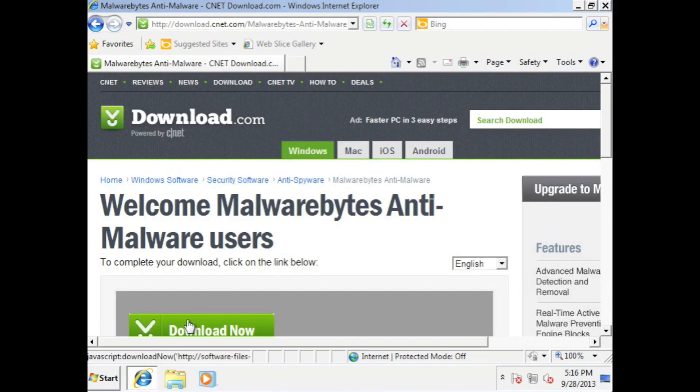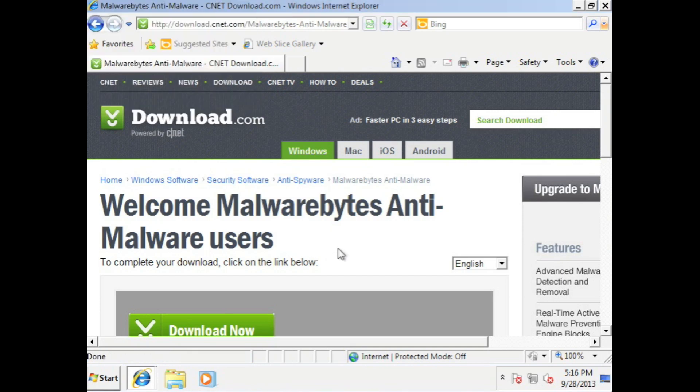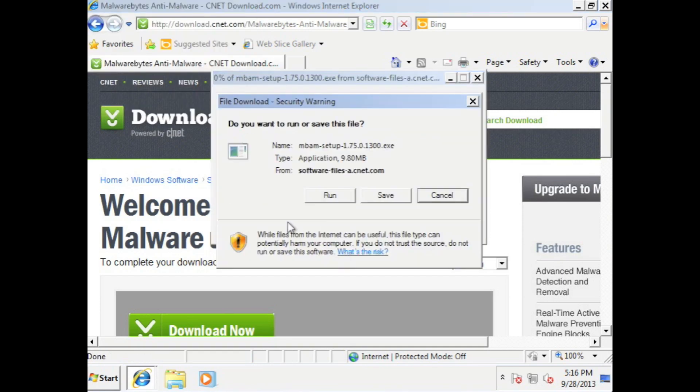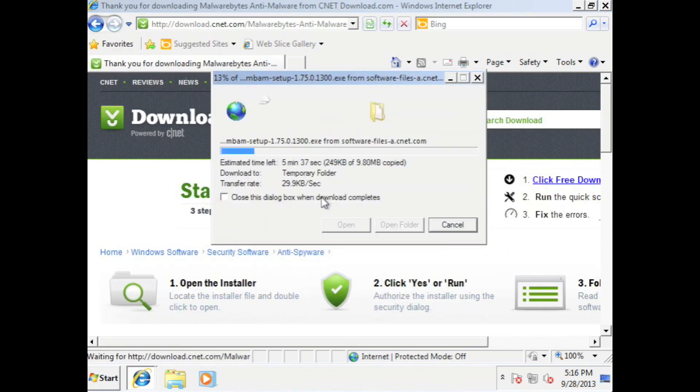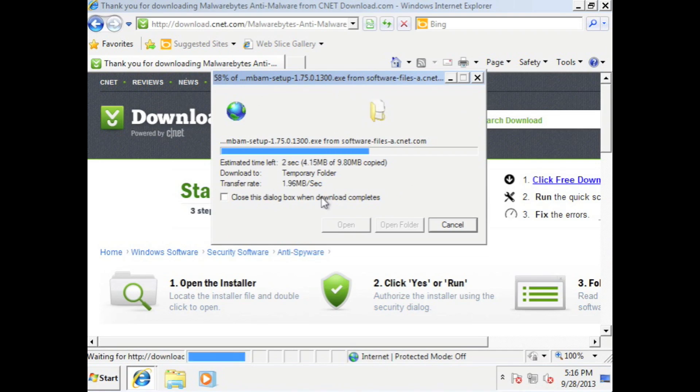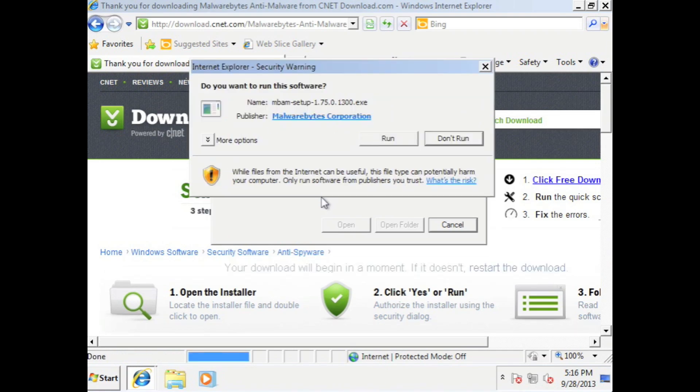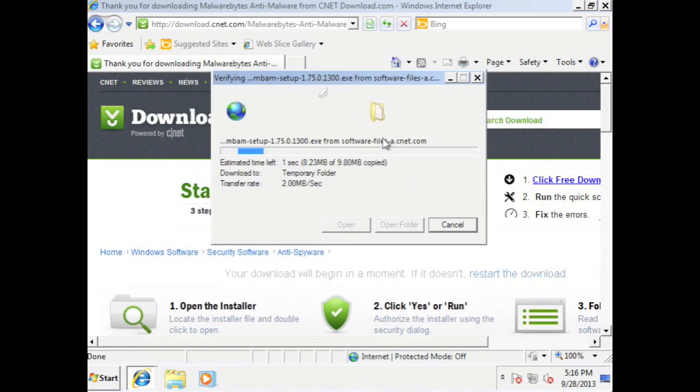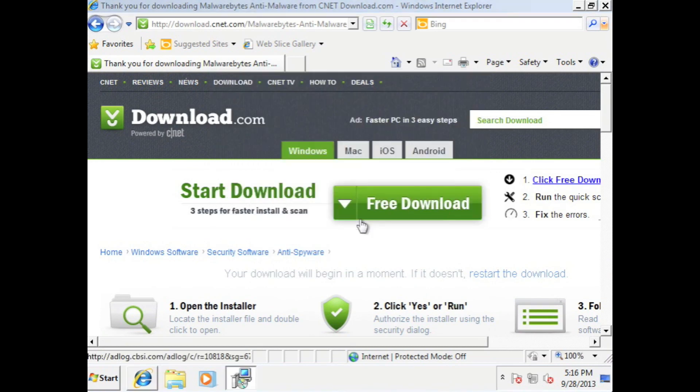So scroll down and then you'll see Malwarebytes website. Click on that. Scroll down and then you'll see free version download. Click on that. Download now. And then hit run. Wait for it to download. Hit run again.